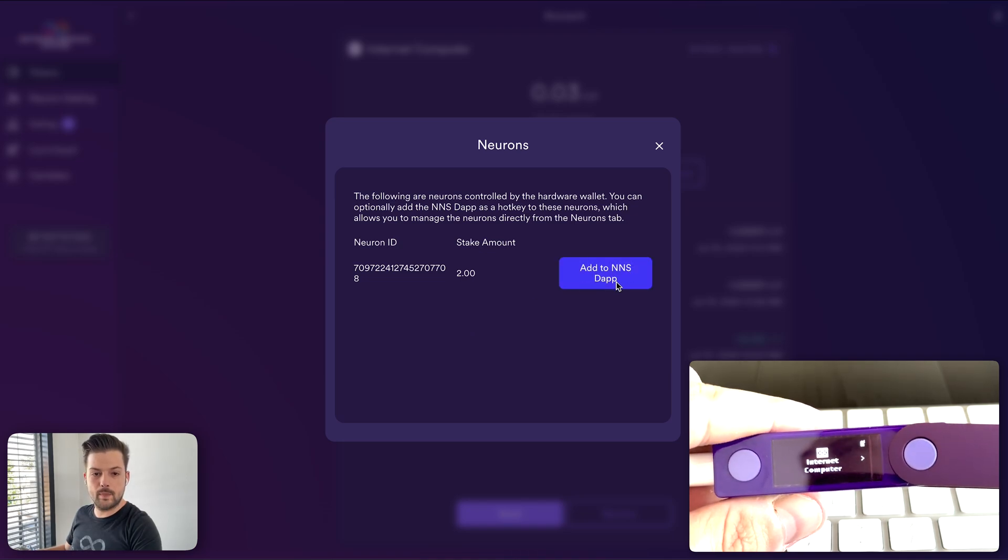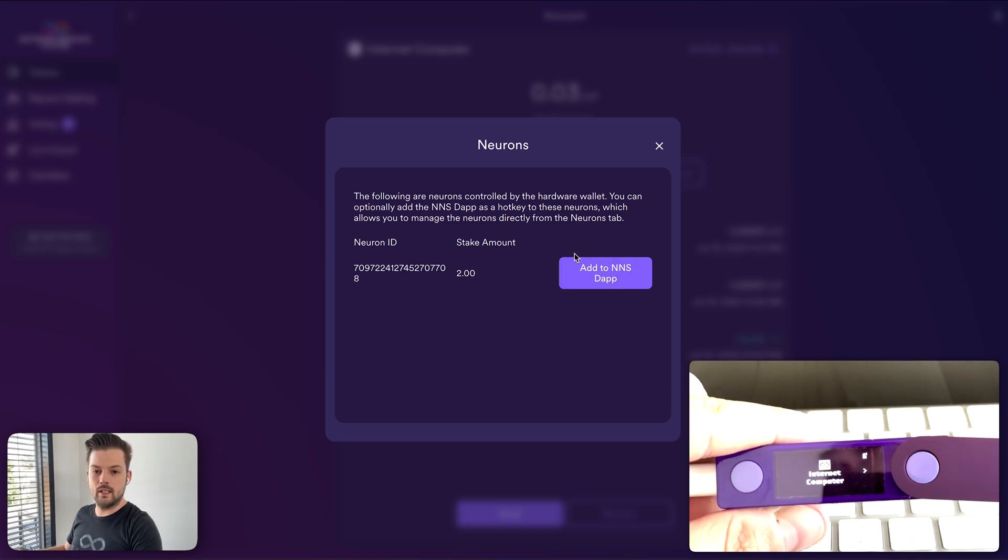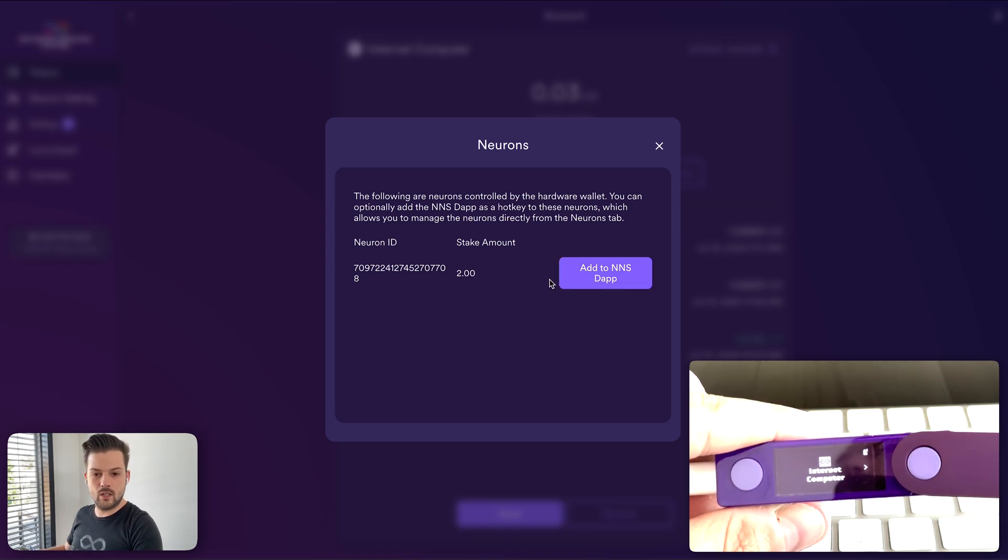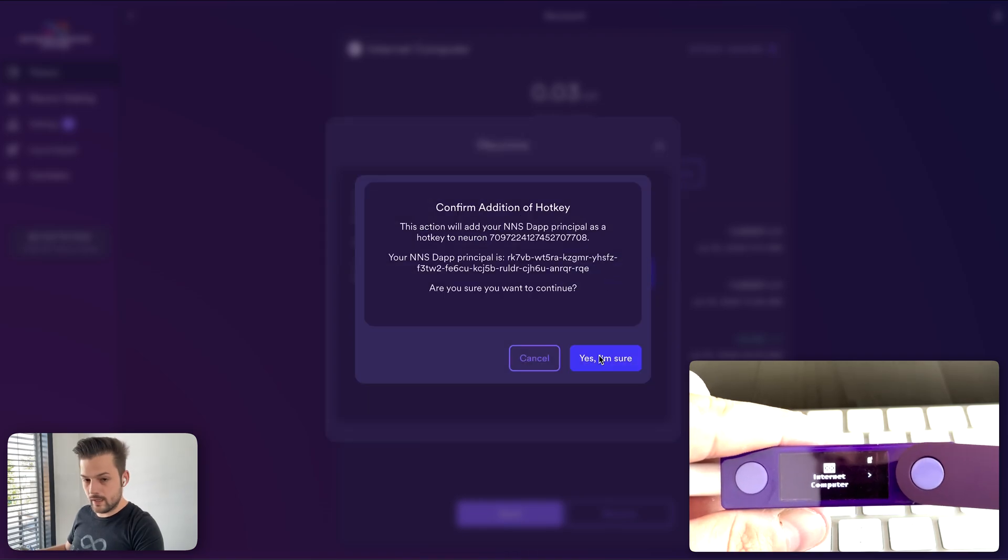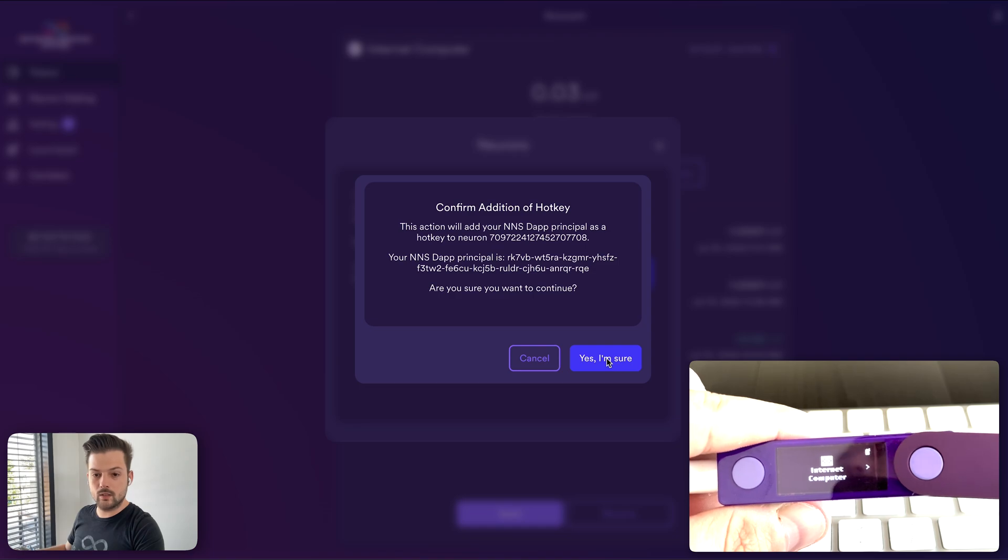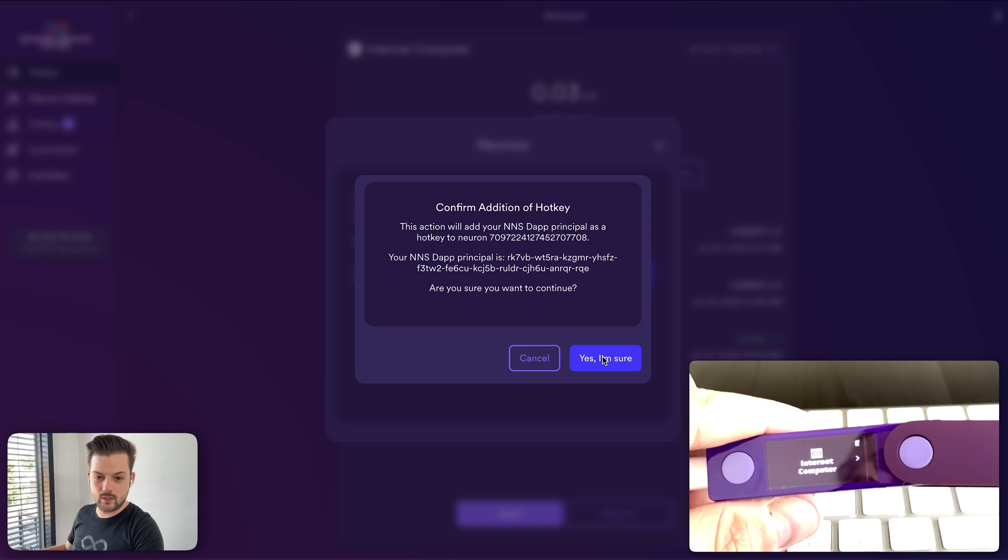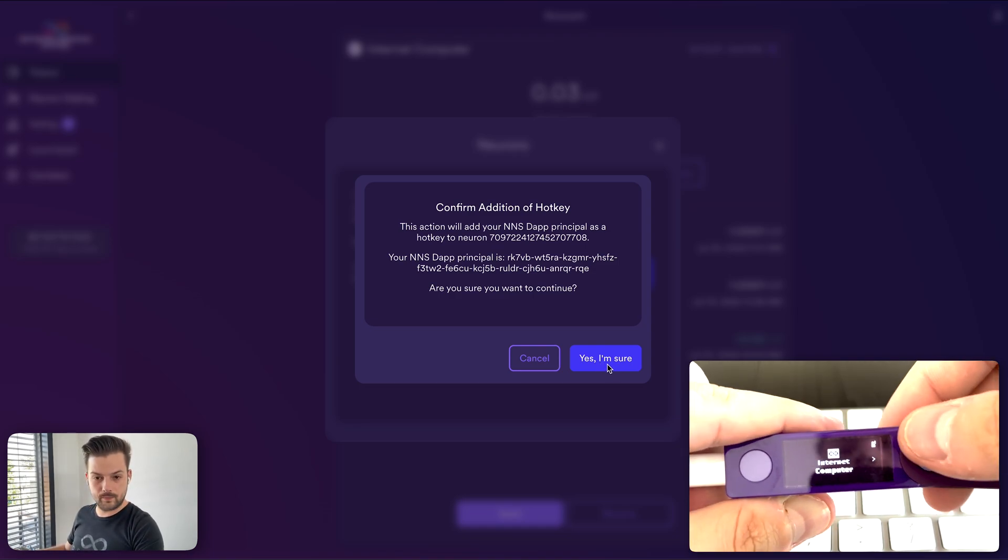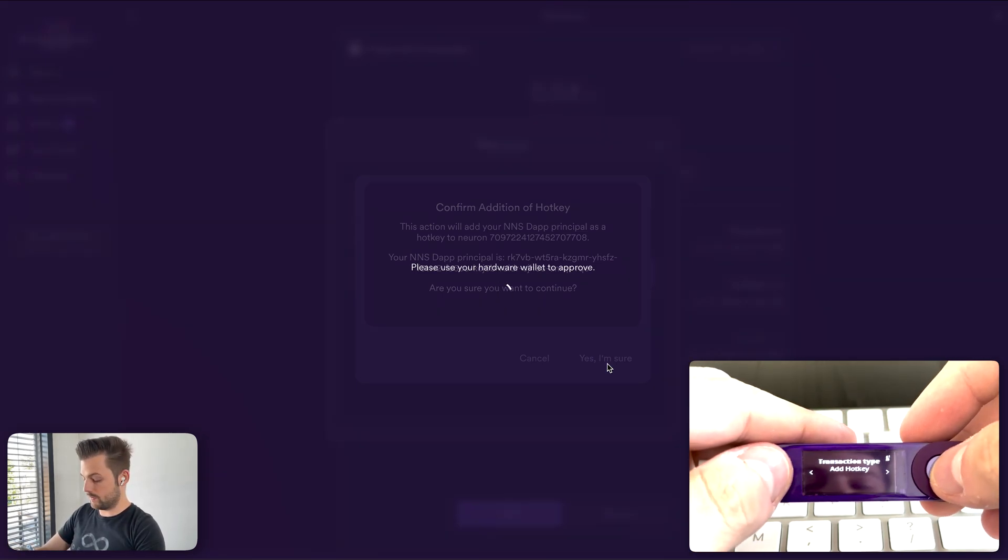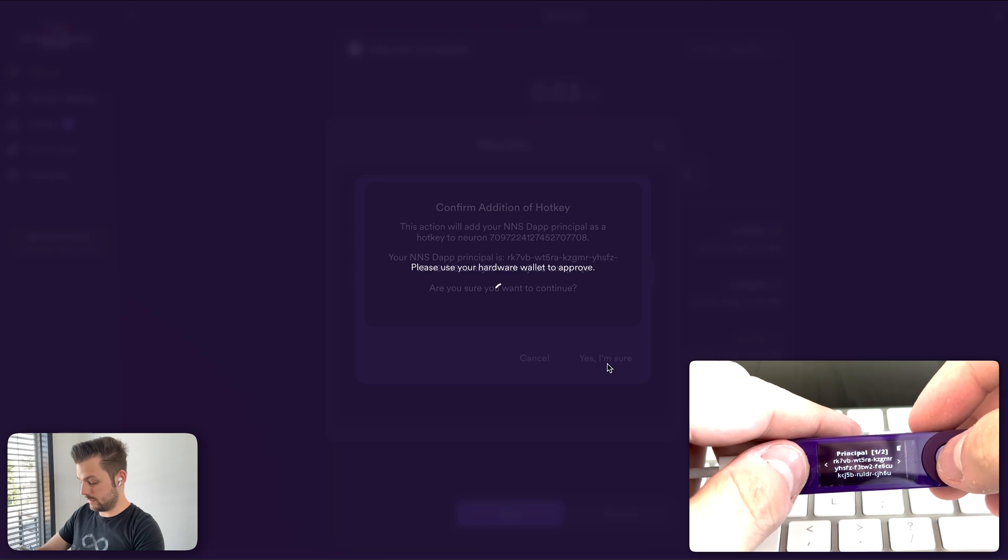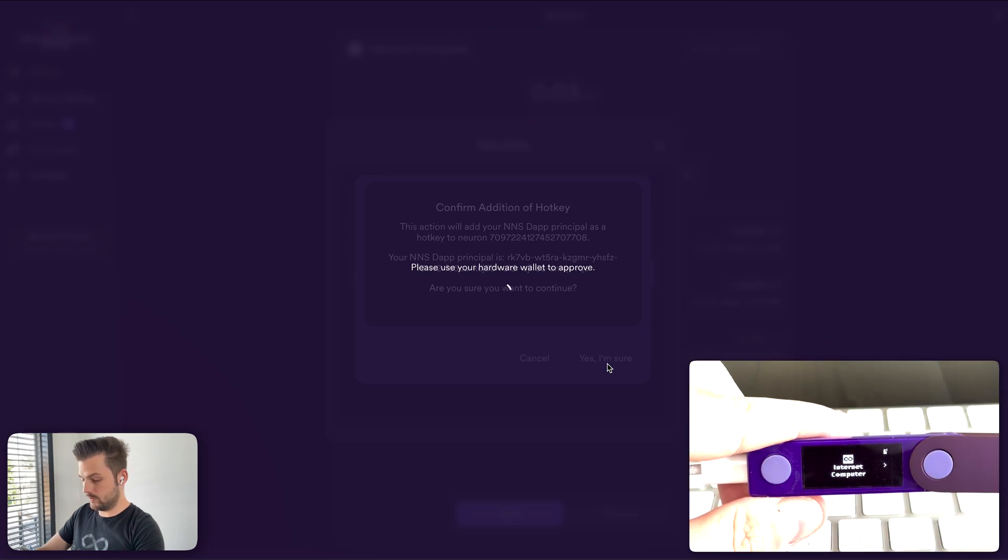And once you approve it, you can add the NNS dapp as a hotkey. And this just means that the NNS dapp can now do a few things with your neurons, which is you can start following, you can vote manually if you want. And if you have this Ledger device connected to your computer, then you can also increase dissolve delay or stop and start dissolving, spawn maturity and everything else. And of course, all of those transactions will need to be signed by the Ledger. Add hotkey and approve. Fantastic. And now we can go back.